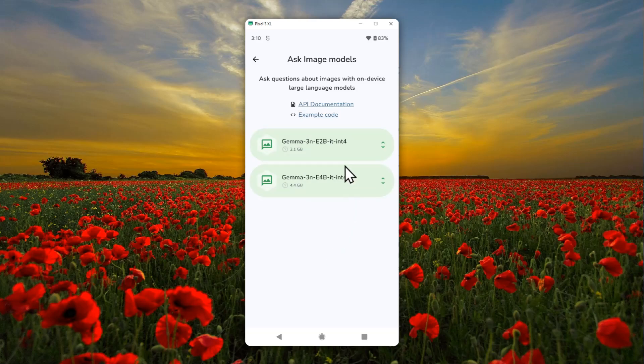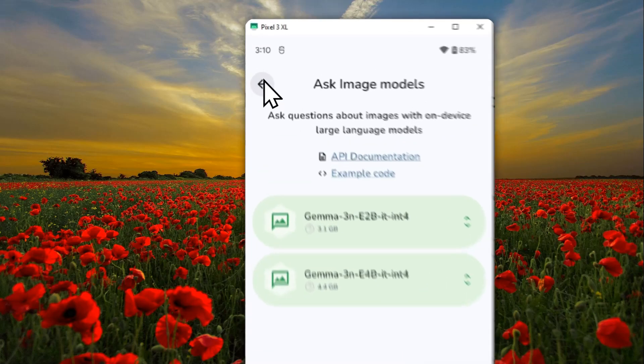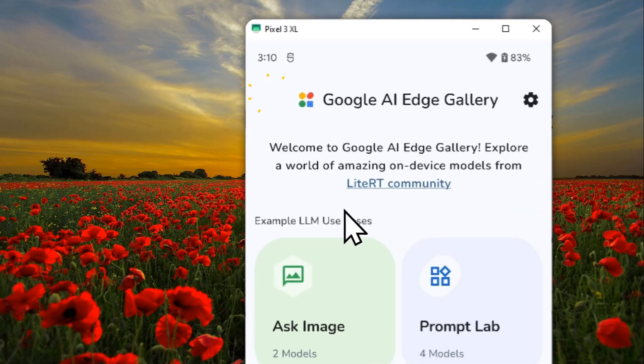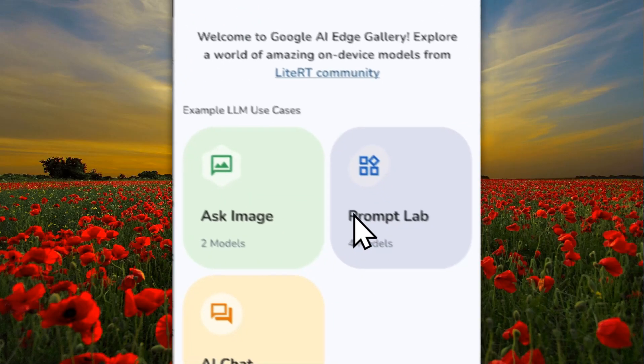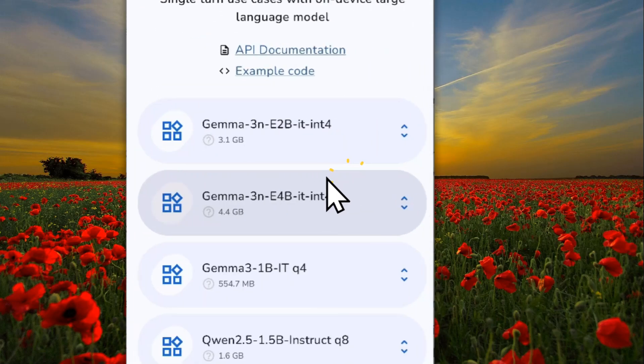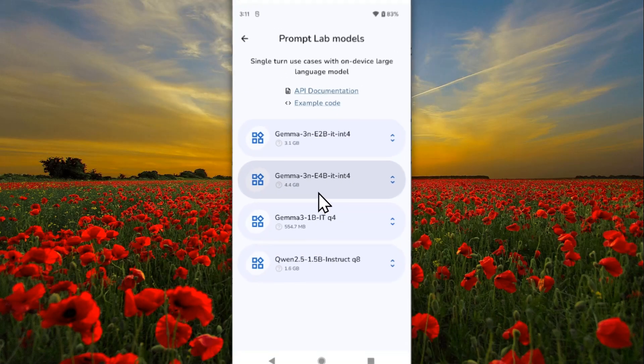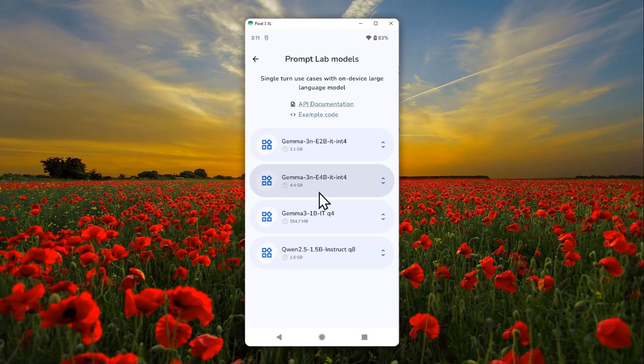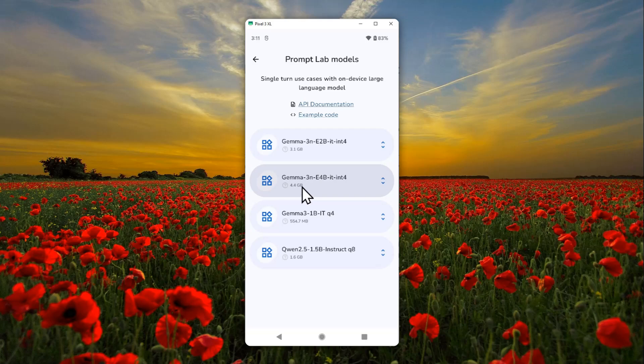The second option is Prompt Test. This is really just for testing and comparing AI models on how they respond to different prompts. I think this is mostly for developers. In case you want to use AI like ChatGPT or Gemini, this is not the best option.